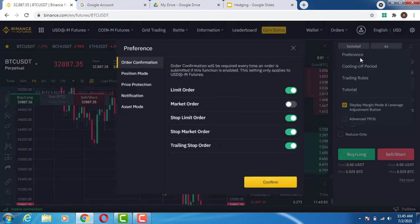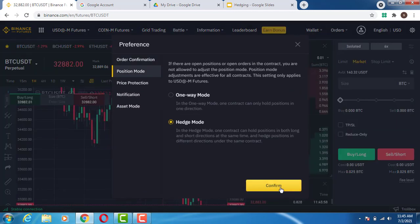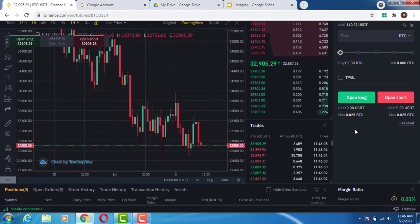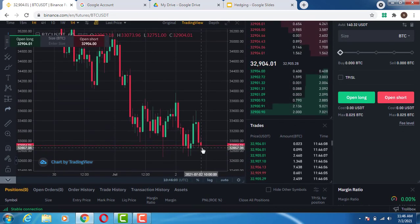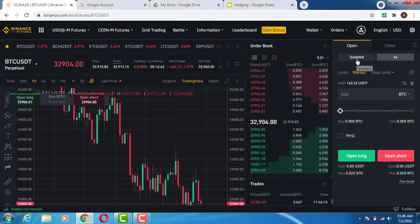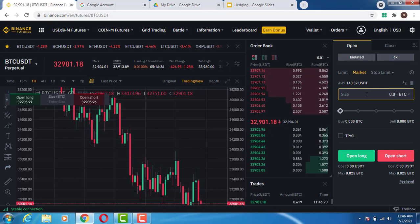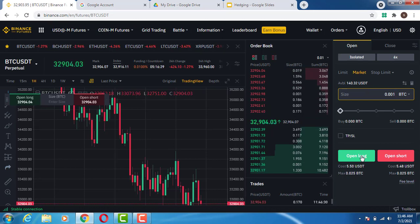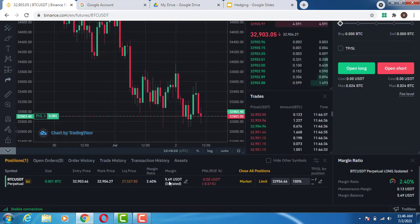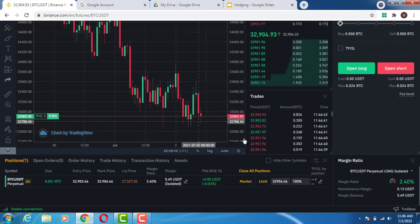I'll now switch to hedge mode — I click Confirm and I am now on hedge mode. With hedge mode enabled, I can take a long position: isolated margin, 6x leverage, market order, entering with 0.001 BTC. I click Open Long and my position is executed and shows below. I can now allow this trade to run.